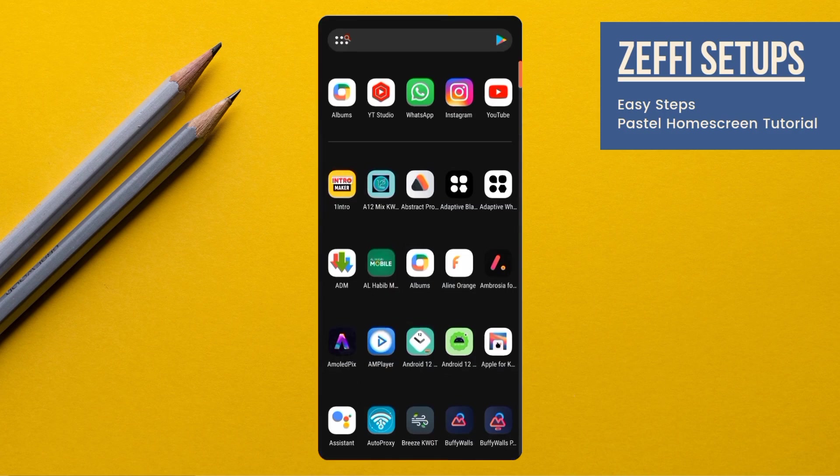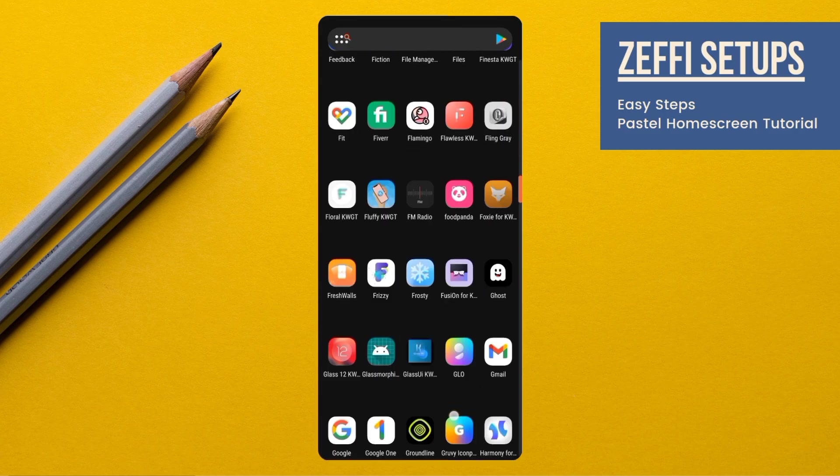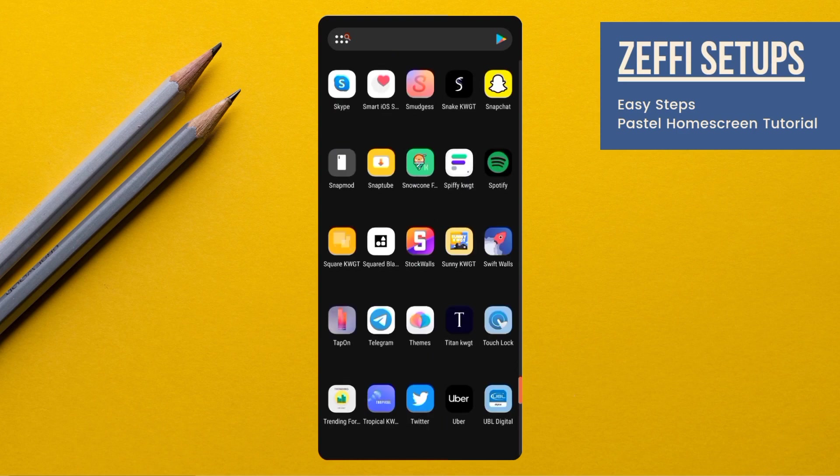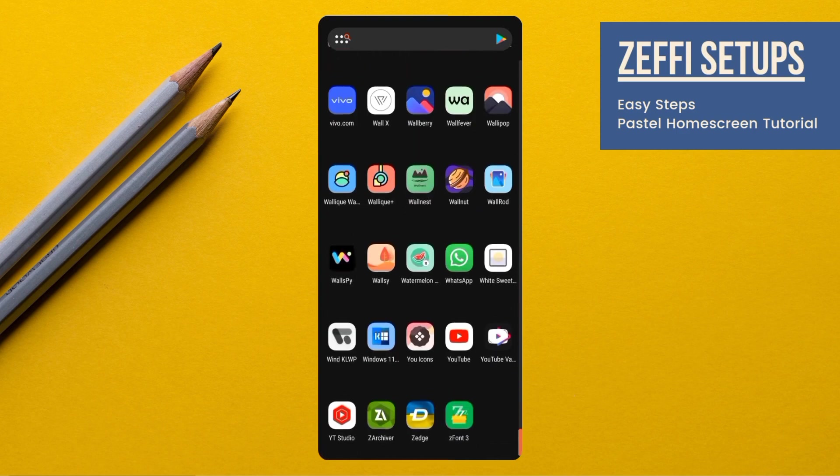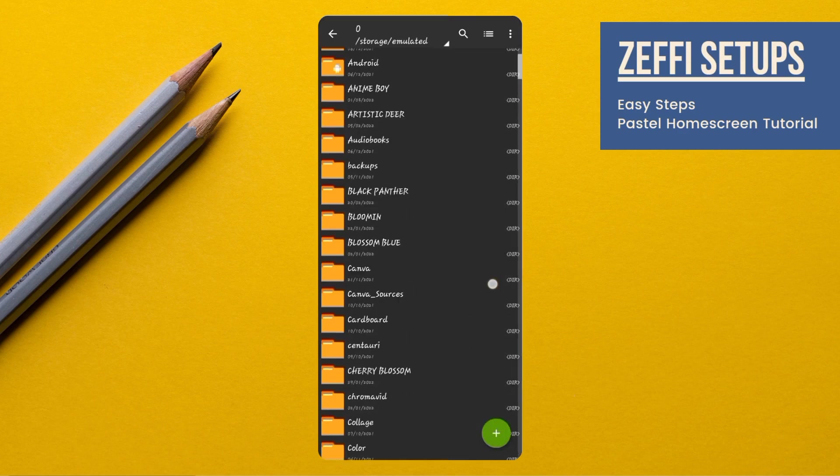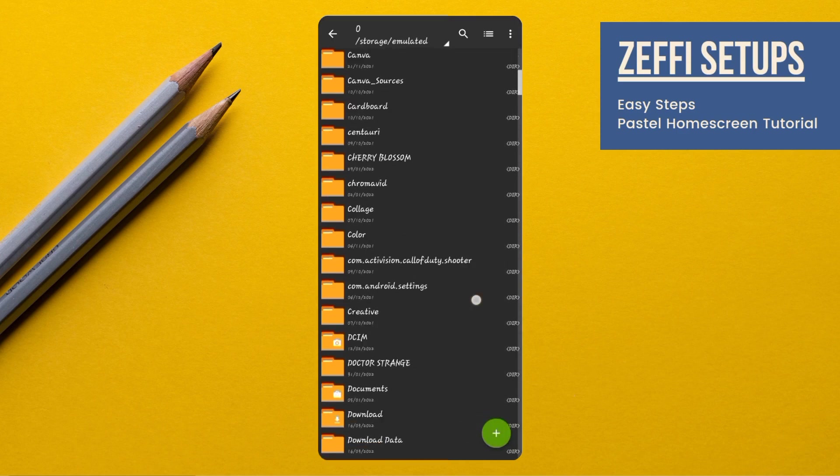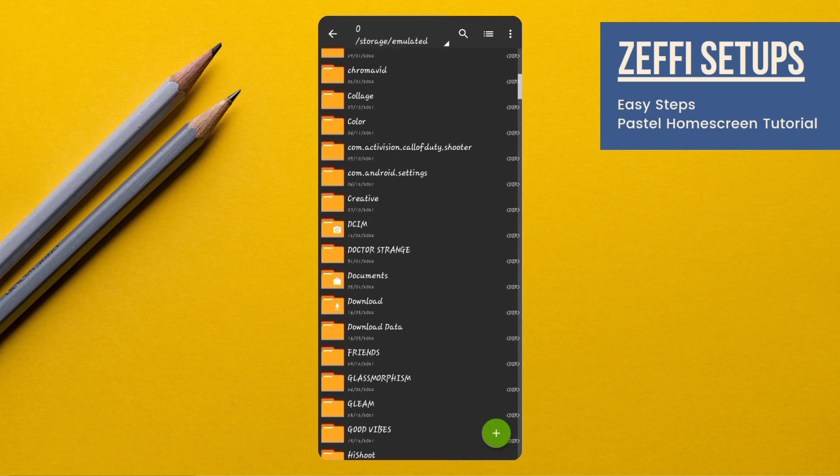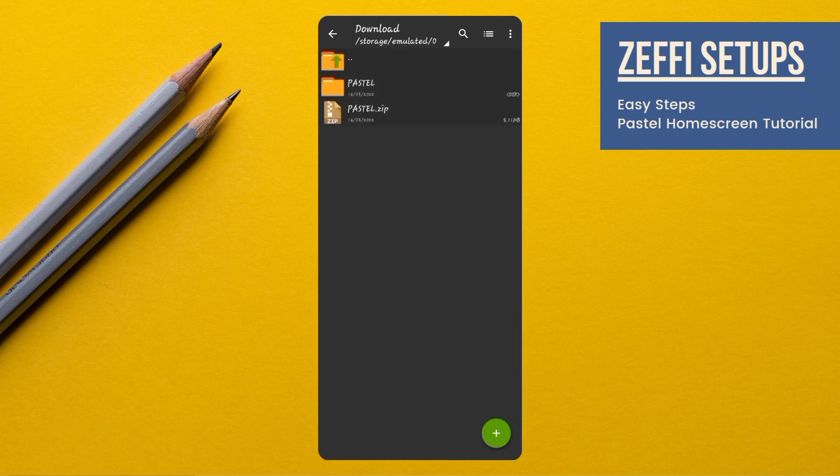Now, open zarchiver or any other file manager which has extract feature. Go to the downloaded folder and extract the zip file.